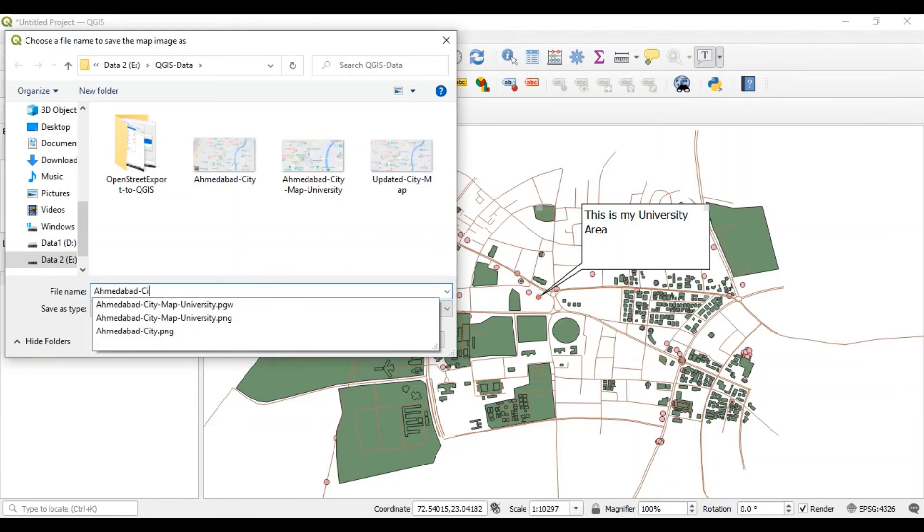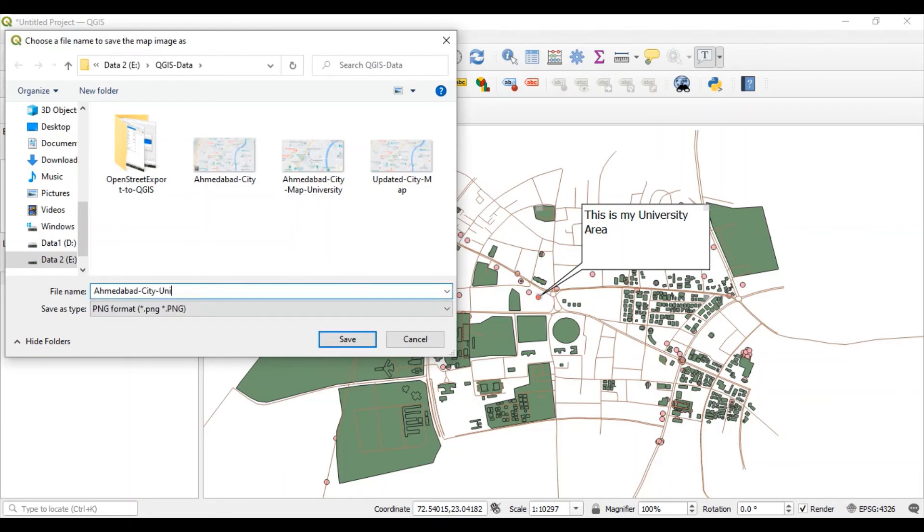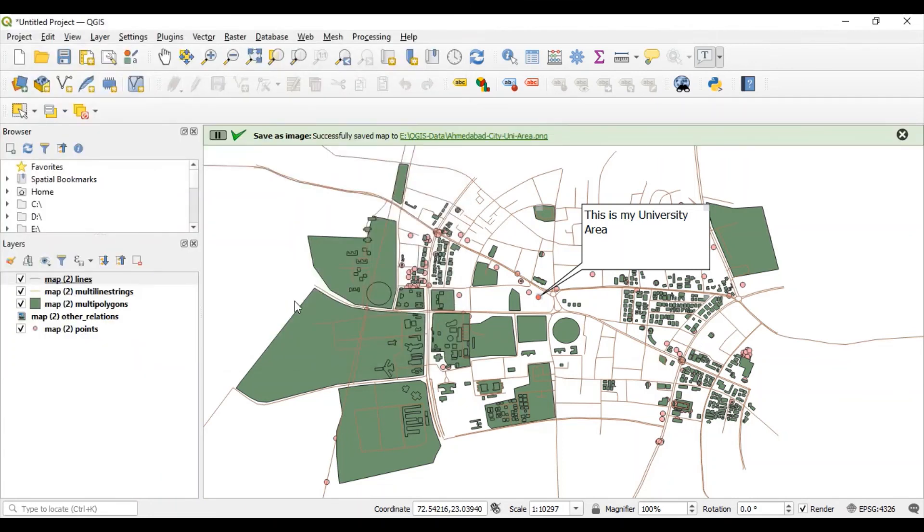Ahmedabad city university area. This PNG file will be saved in the selected location like this.